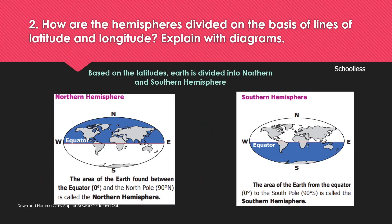How are hemispheres divided on the basis of lines of latitude and longitude? Latitude is a horizontal line. Based on latitude, the Earth is divided into the Northern Hemisphere and Southern Hemisphere.